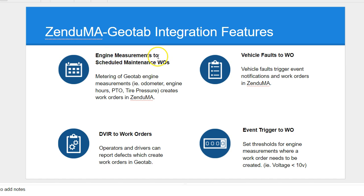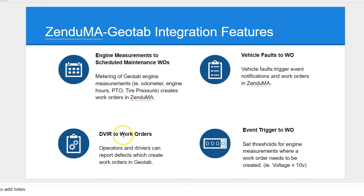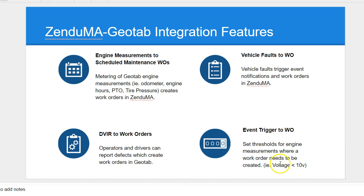The engine measurements can be used to schedule maintenance work orders. Odometer, engine hours can be used to generate work orders. Vehicle faults from Geotab can be sent down as work orders. Driver vehicle inspection reports also create work orders. And you can set up trigger events based on engine status information. Voltage goes below 10 volts, creates a work order.